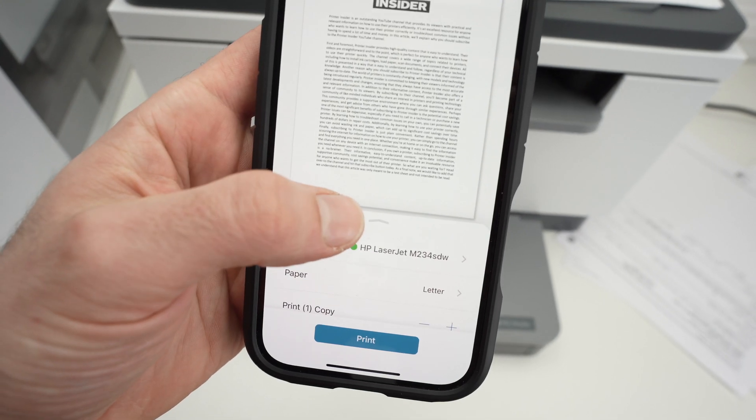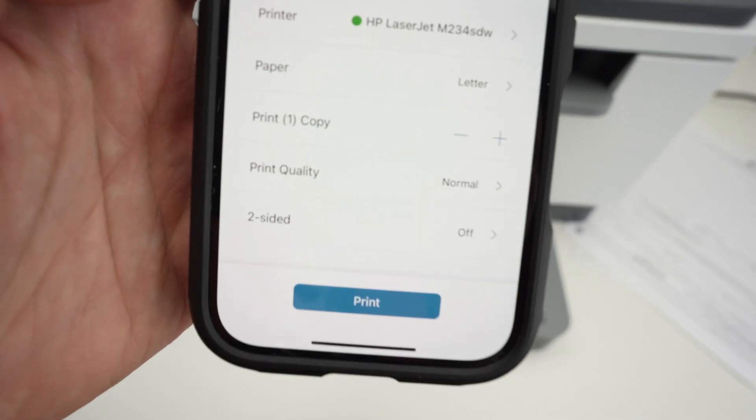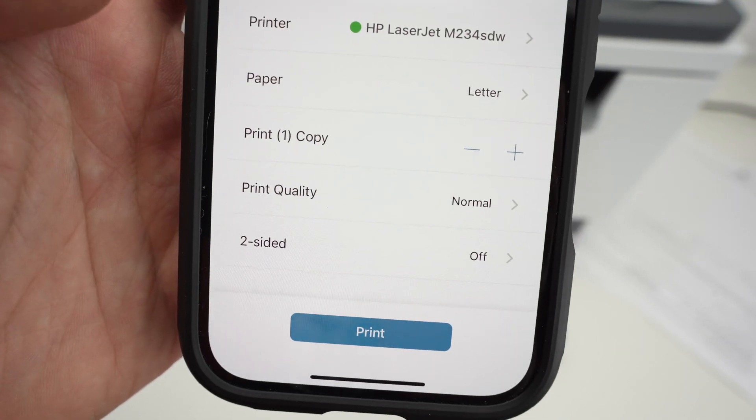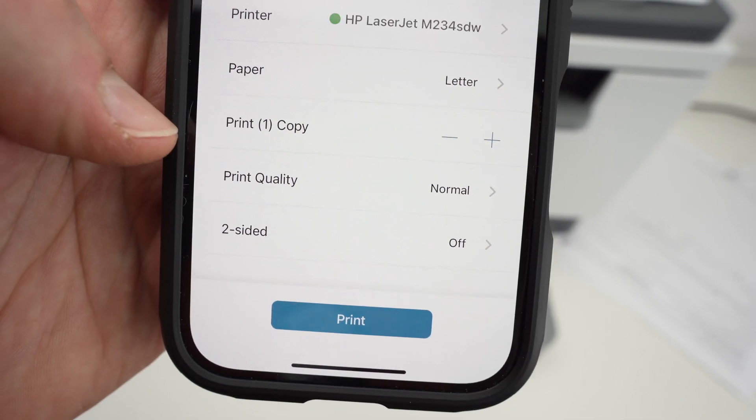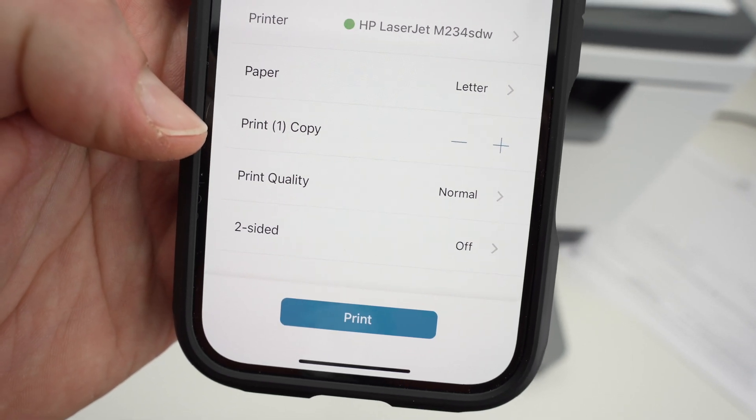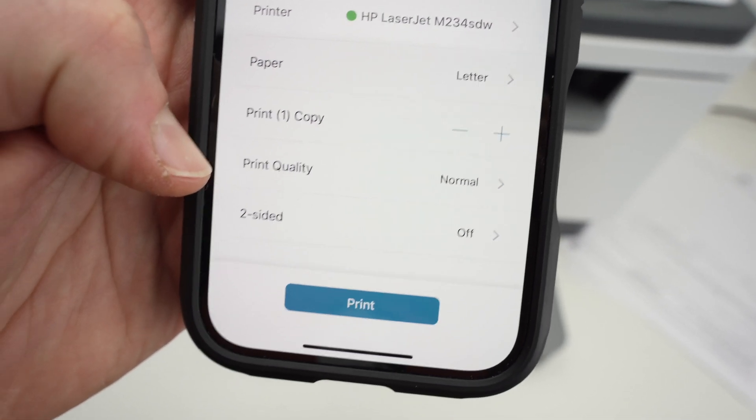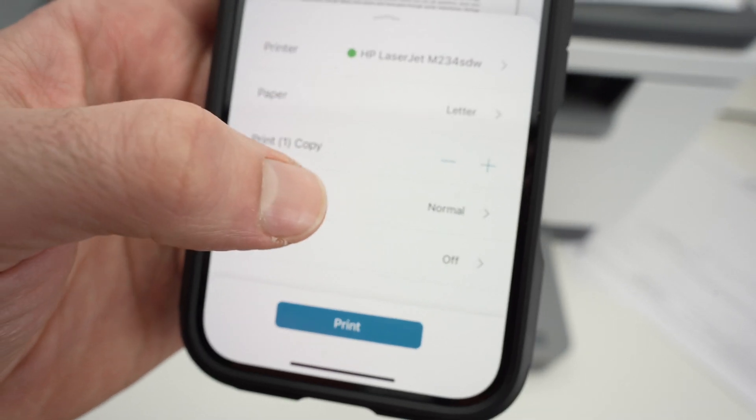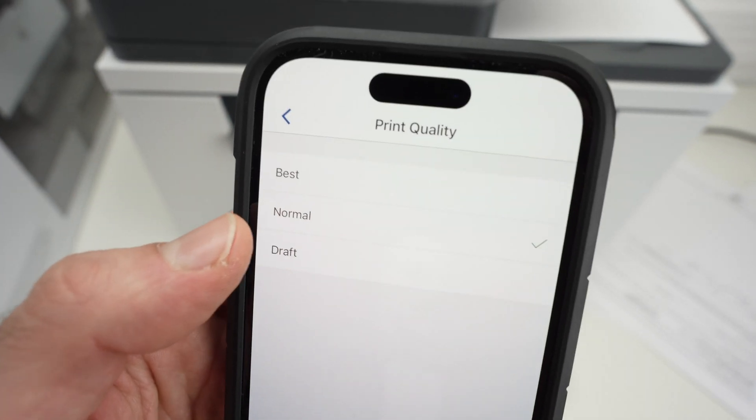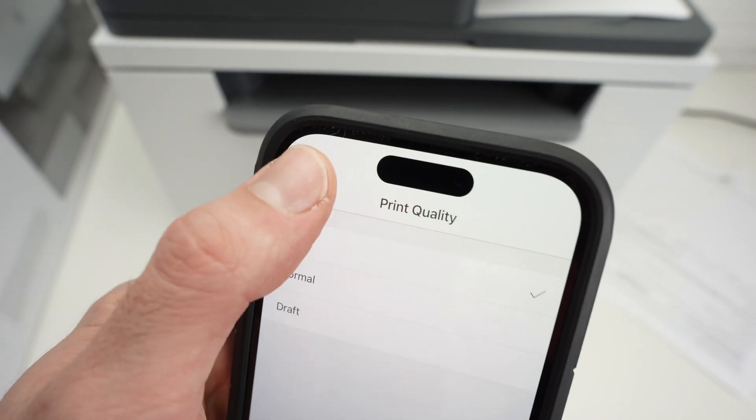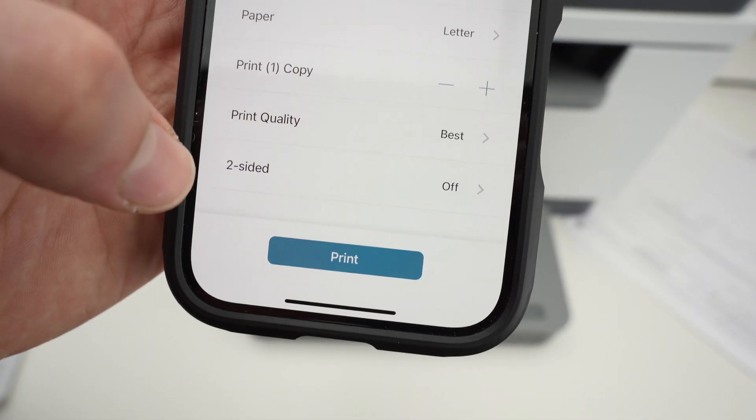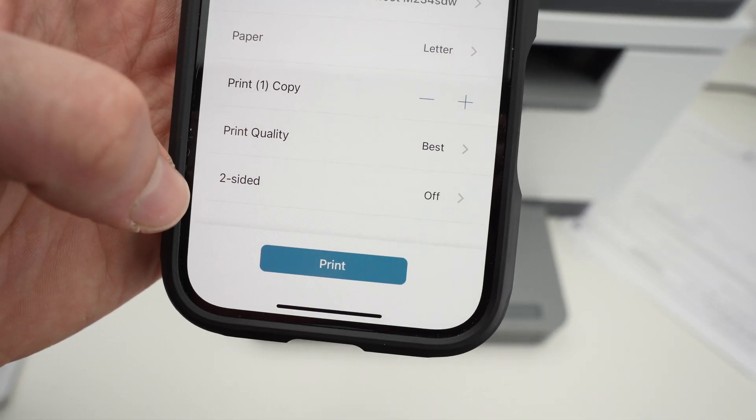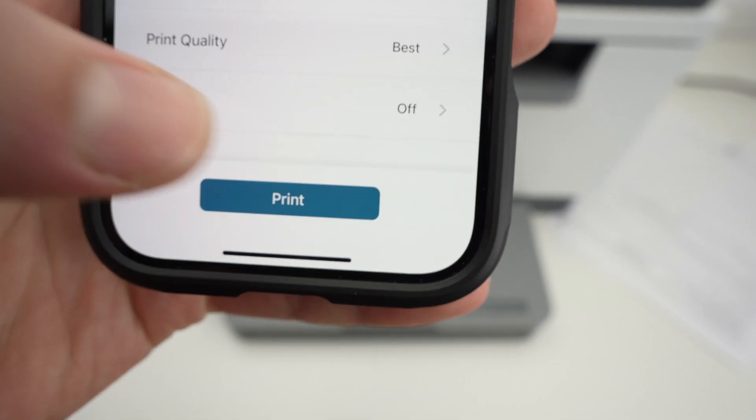Then press on this small arrow in the middle of the screen, and make sure that these settings are appropriate for what you're trying to print. So select your paper size, how many prints you want, the print quality. Leave it to normal unless you're printing some graphics, then you can press on it and select best. Go back. And then you can also choose if you want to print on both sides of the paper or not. And finally, press print.